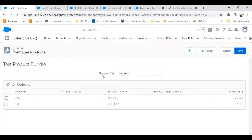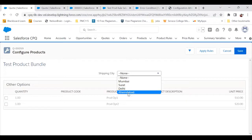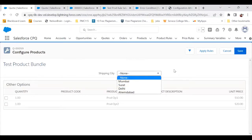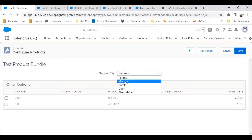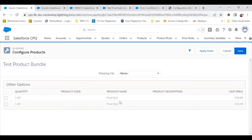I've created a configuration attribute for Shipping City, and its values are Mumbai, Surat, Delhi, and Dhaban — these are all the cities. Now what I want to do, using a selection product rule, is that when I select Mumbai, I want to hide Product Option Two.